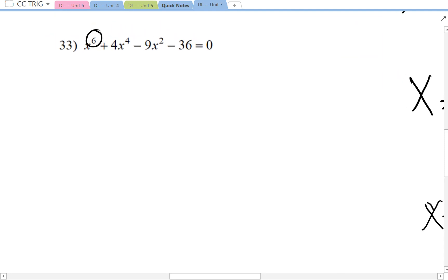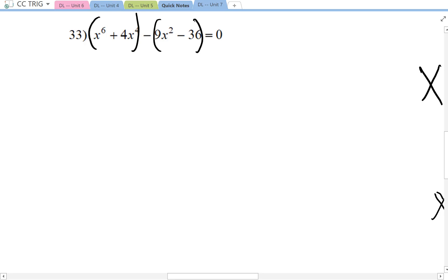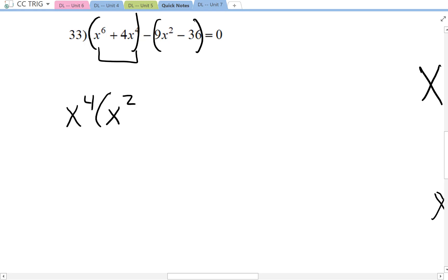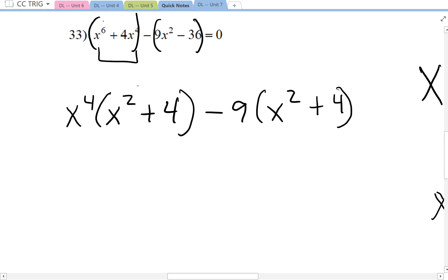Problem 33 should also have a total of 6 answers. The first thing I notice — I always want to look for a GCF — but there's no number attached to x and no x attached to the constant at the end, so automatically not going to have a GCF. Then I notice it has 4 terms. If it's 4 terms, we're going to factor by grouping. Group the first two terms and the second two terms and factor them individually. What's in common between the first two terms? x to the fourth, which would be multiplied by x squared plus 4, because x to the fourth times x squared adds the exponents to give x to the sixth.